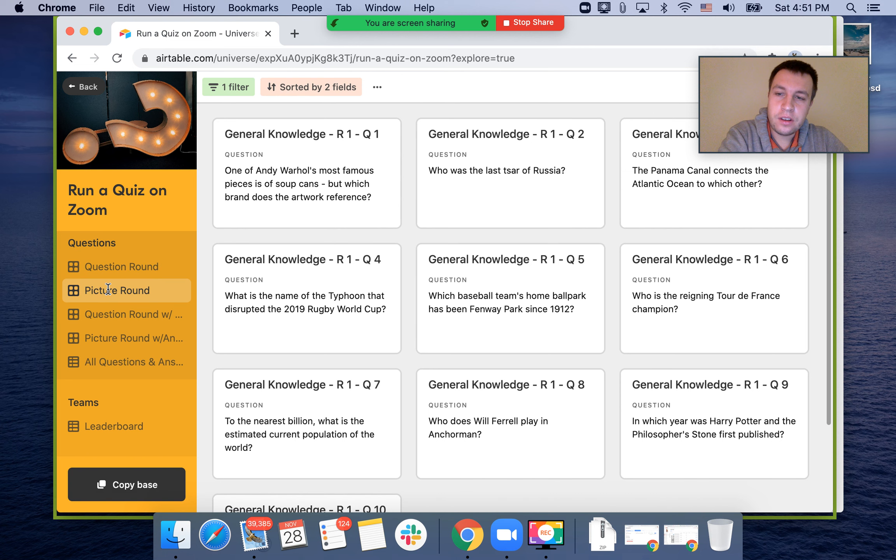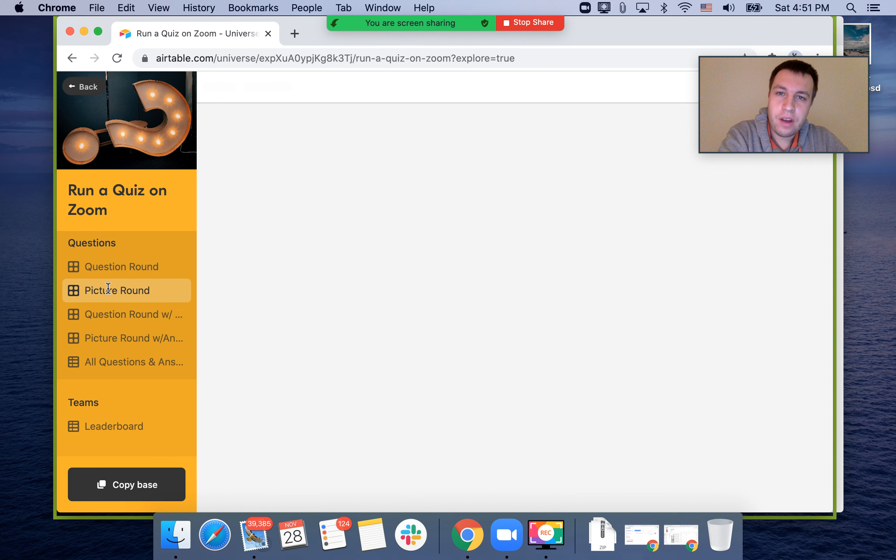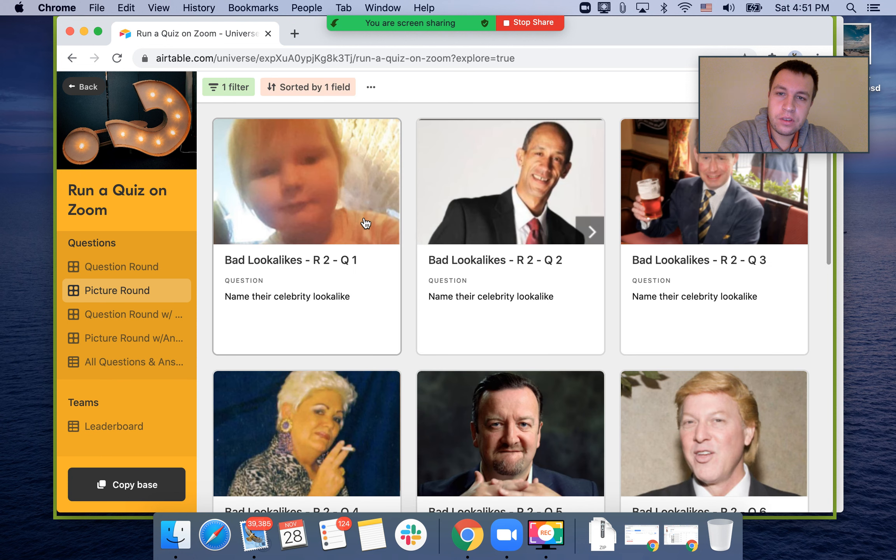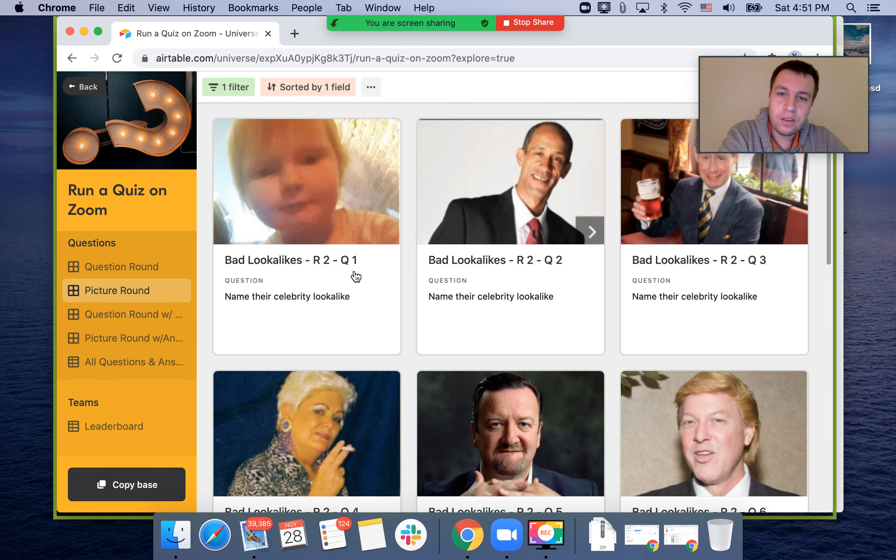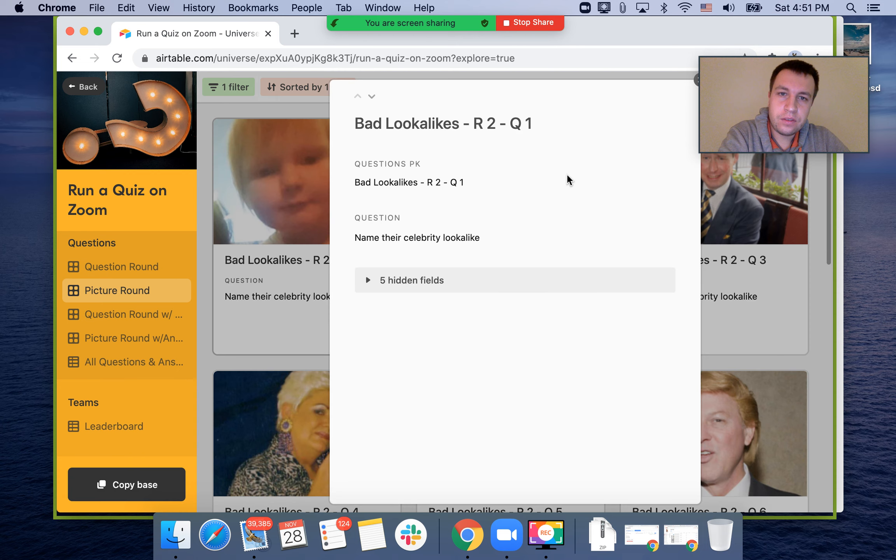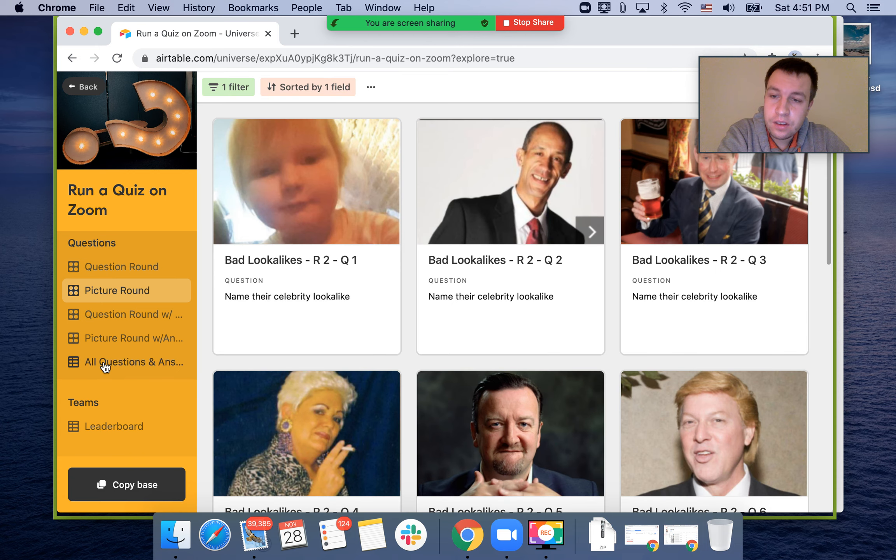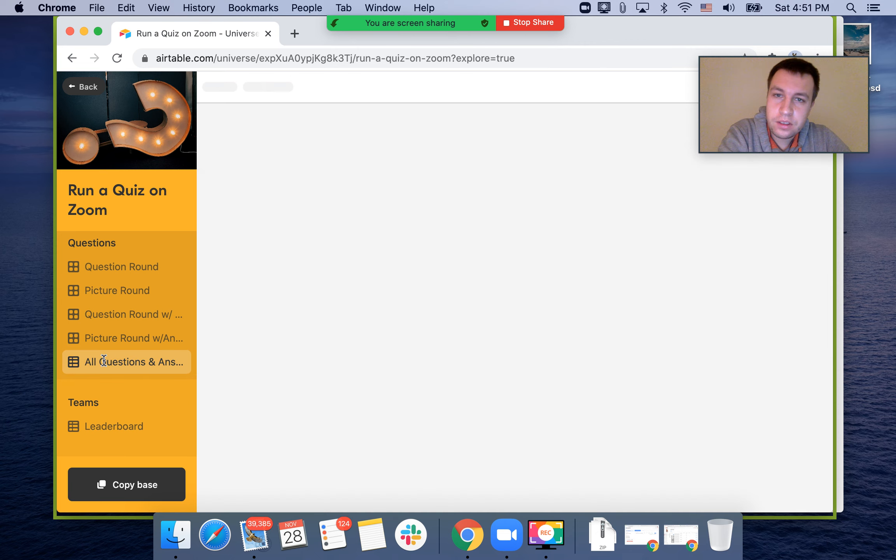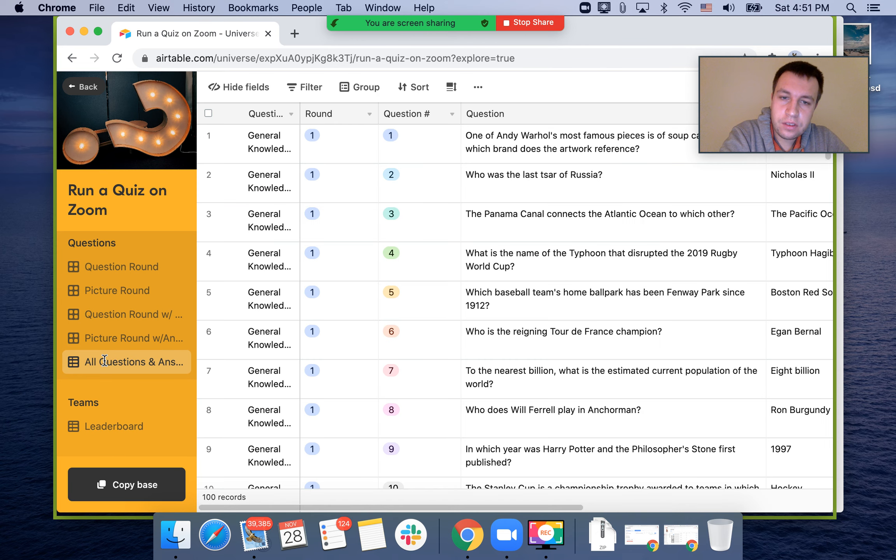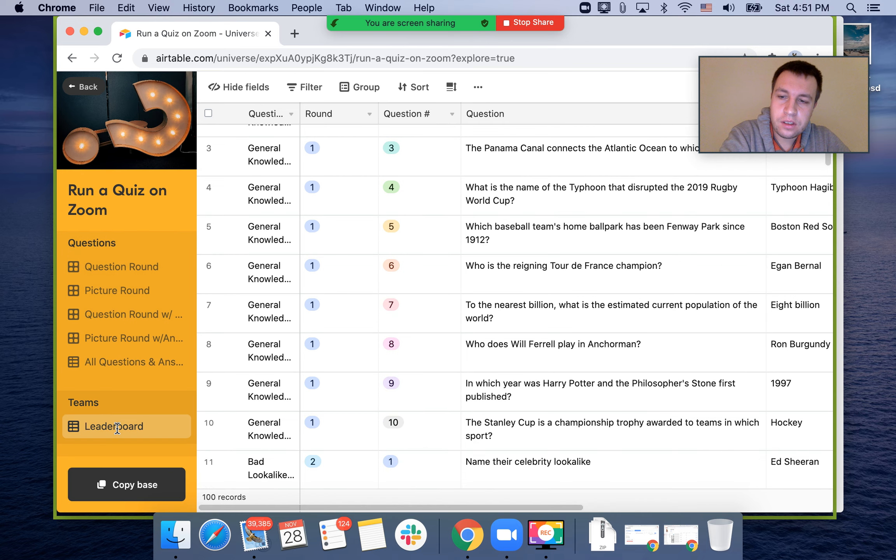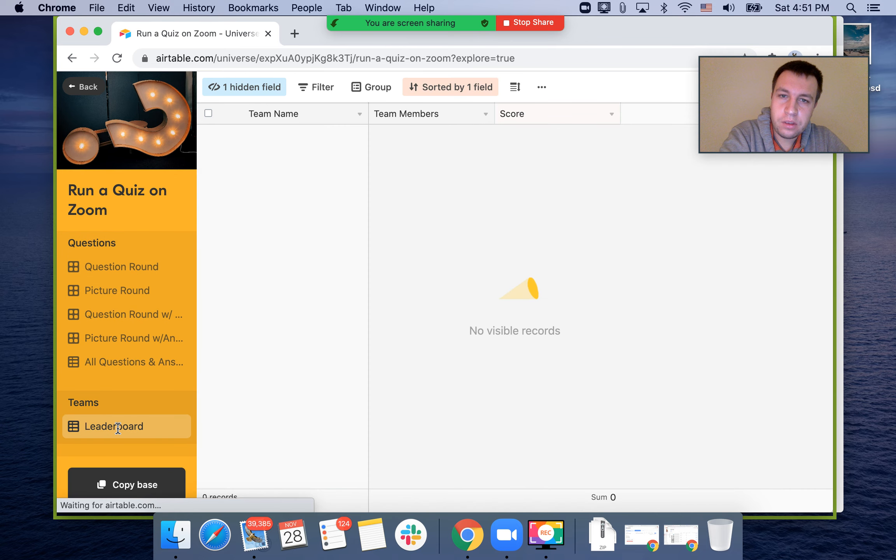Then there's a picture round. That's like a general quiz. You can see all the questions and all the answers, and then you can see the leaderboard.